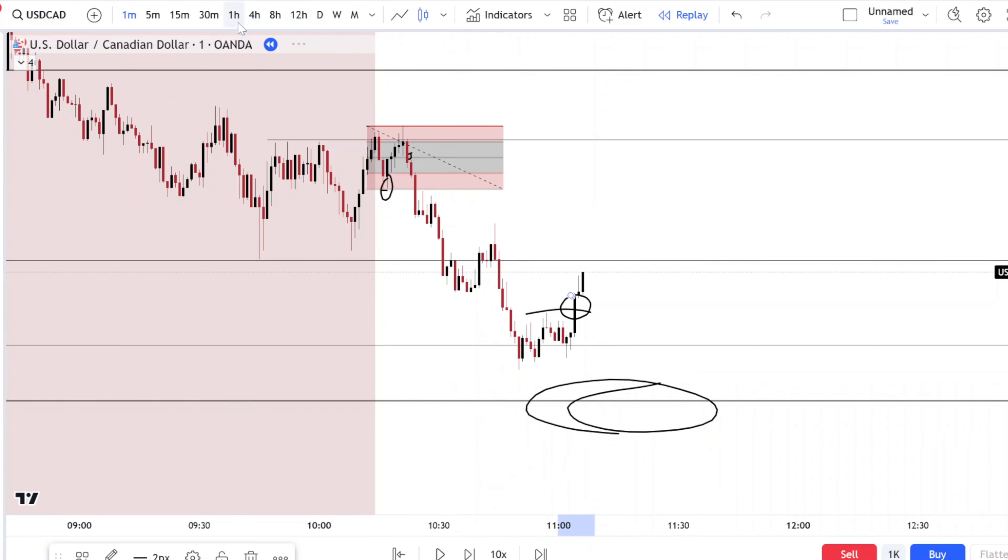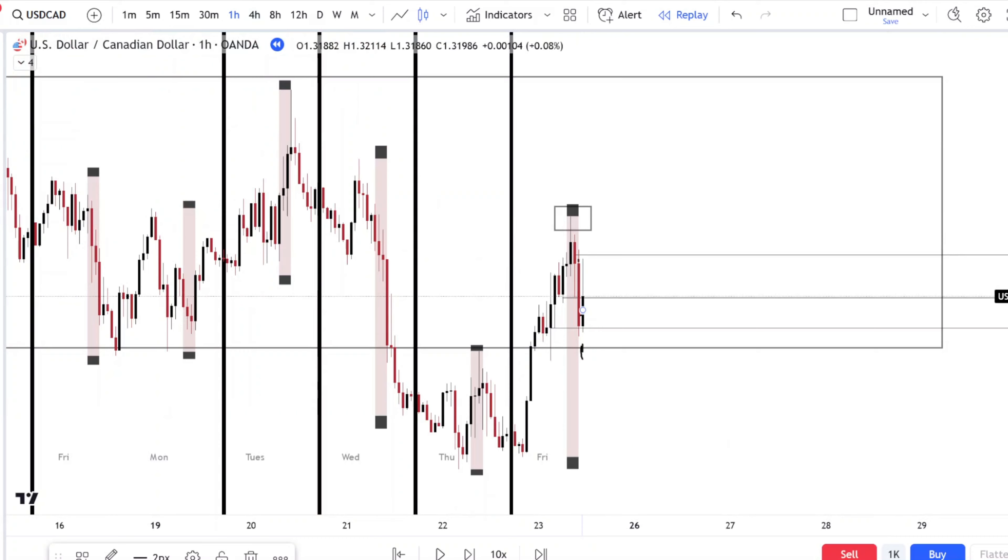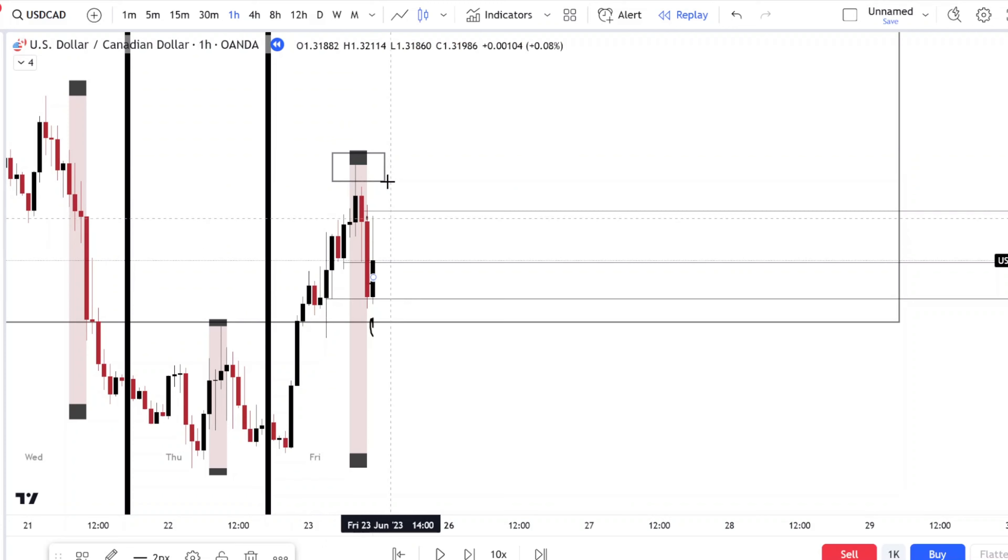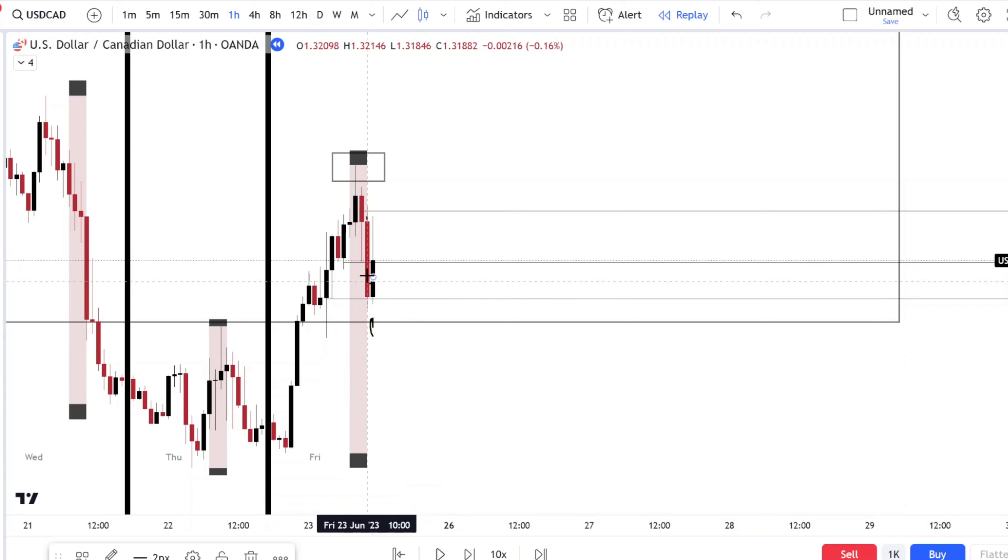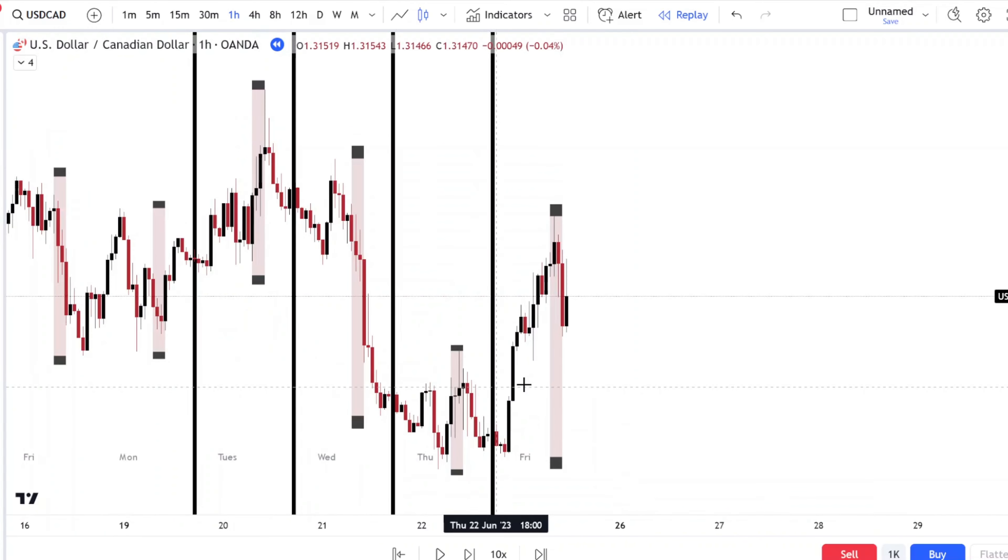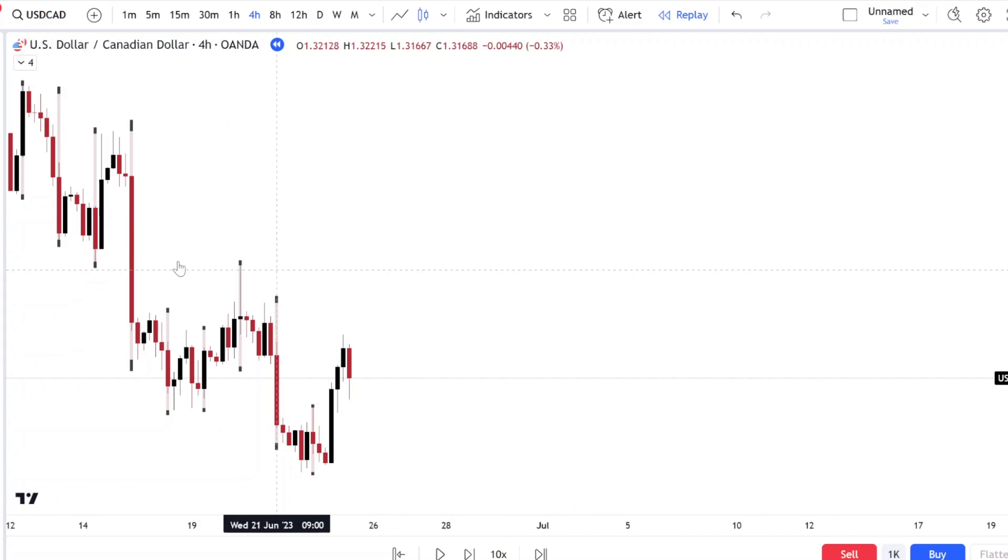Let's look for another trade. So overall you're still positive in that trade. Even though you took a negative 1R loss earlier, you made it up with the 3 and 4.